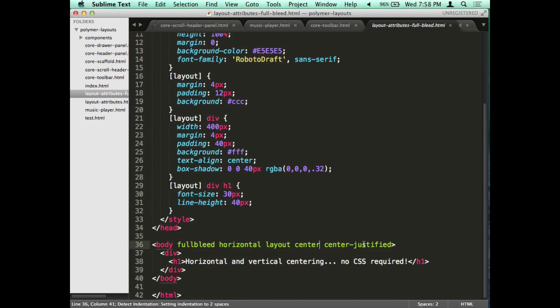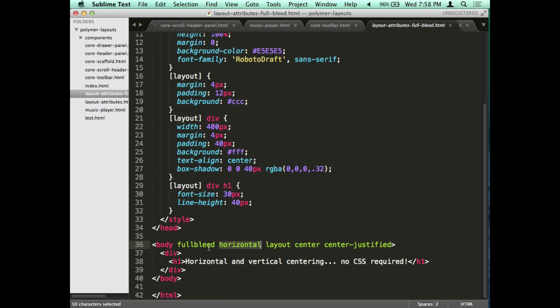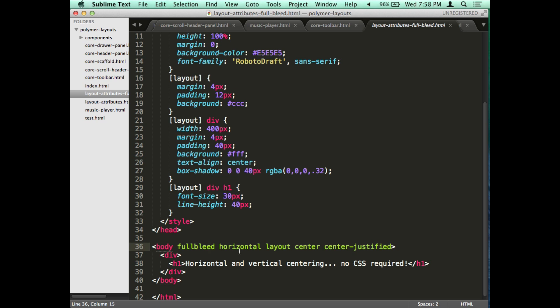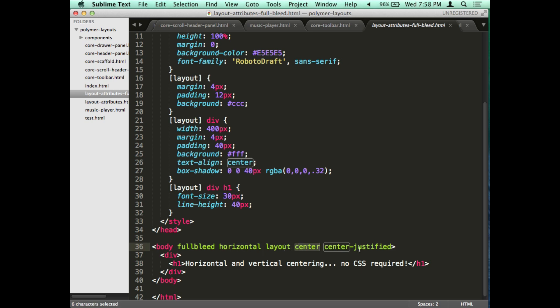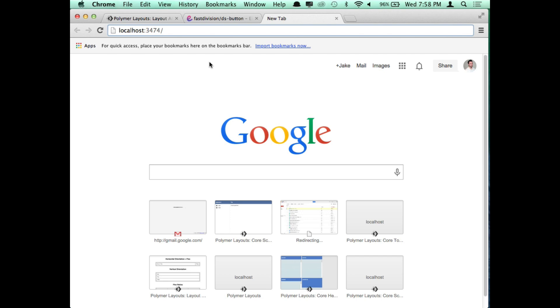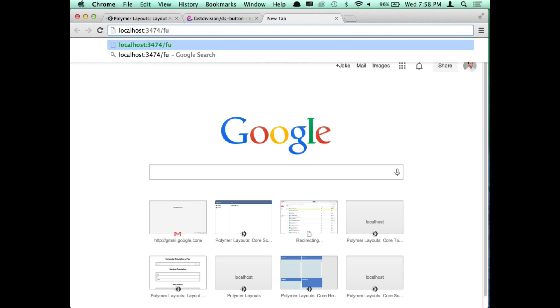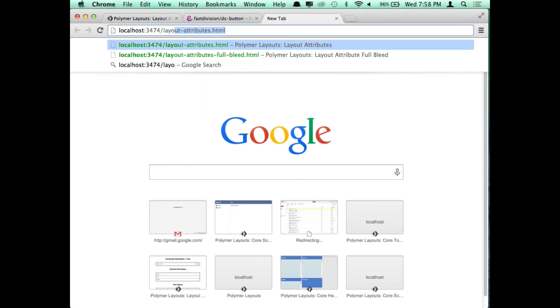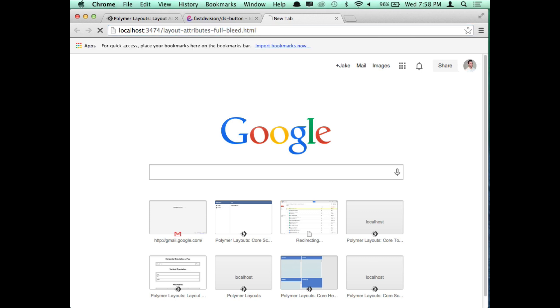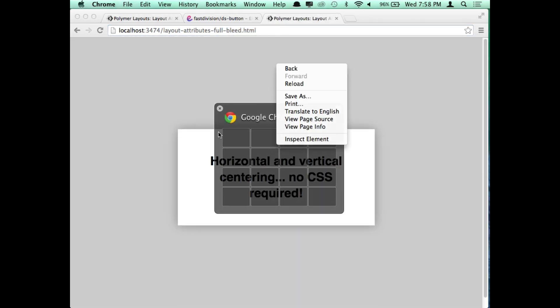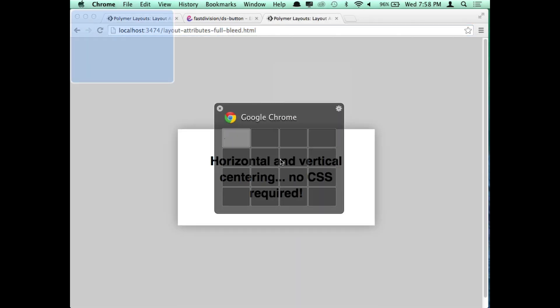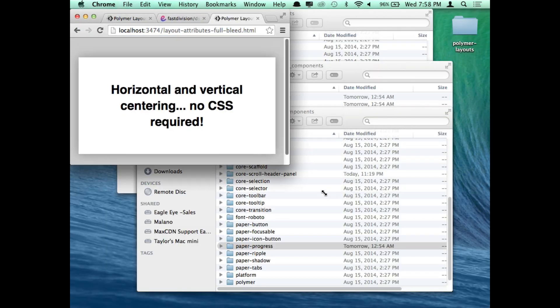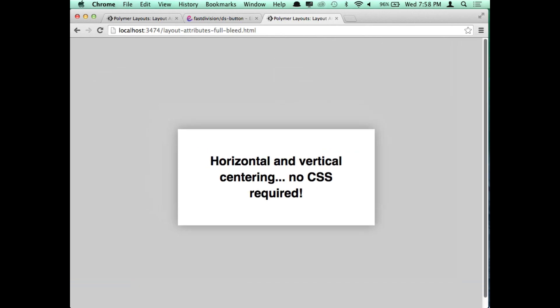With Polymer it makes it so much easier. I will show you right now. I'm using these attributes. You just add attributes to your tag to make it happen. And this is me horizontally and vertically centering a div. I just call layout, and then I make it horizontal orientation which I'll go into in a second, center and center justify. And I didn't write any CSS at all. It is so cool. Like I didn't write any CSS at all and I can make that happen.